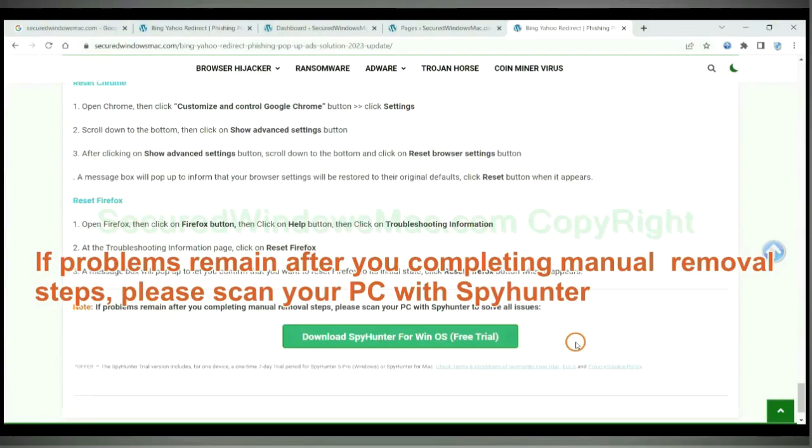If problems remain after completing manual removal steps, please scan your PC with SpyHunter.